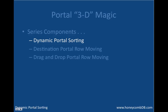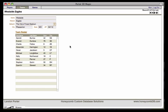Let's move over to the sample database and begin the lesson. In my sample database, I have players, teams, and games, specifically with regard to baseball. On this example record for my teams, you can see that I have player information located in this portal, and currently the players are being sorted ascending by last name. I want to be able to sort this portal ascending by number or descending by first name, and I can do that with dynamic portal sorting.